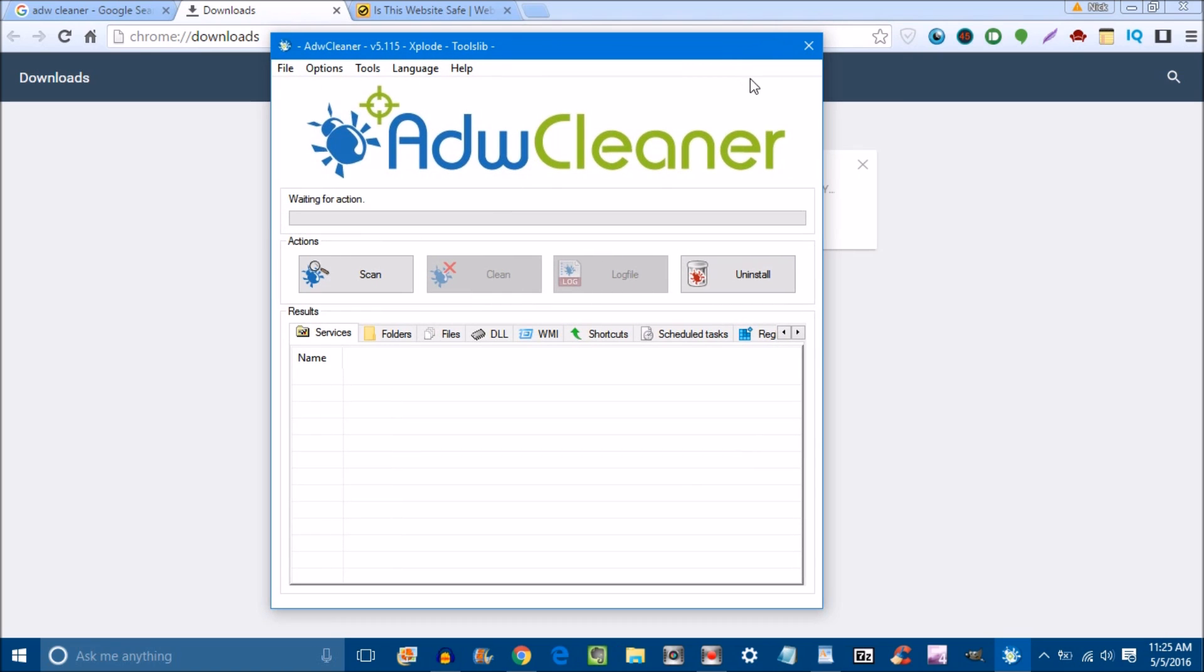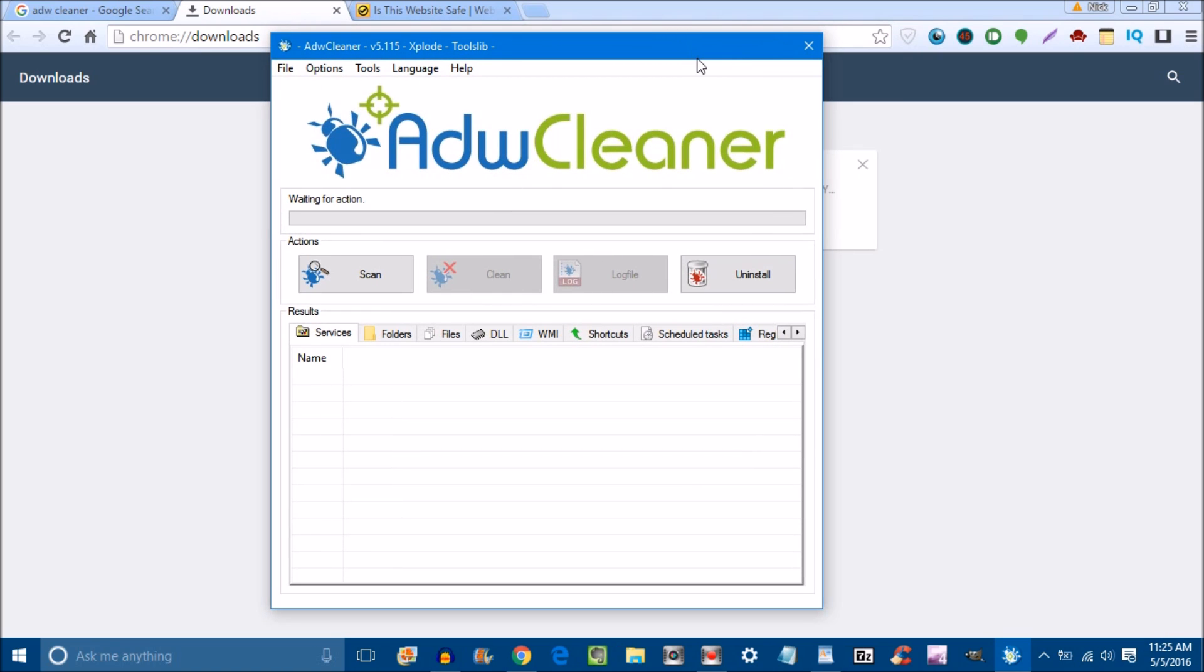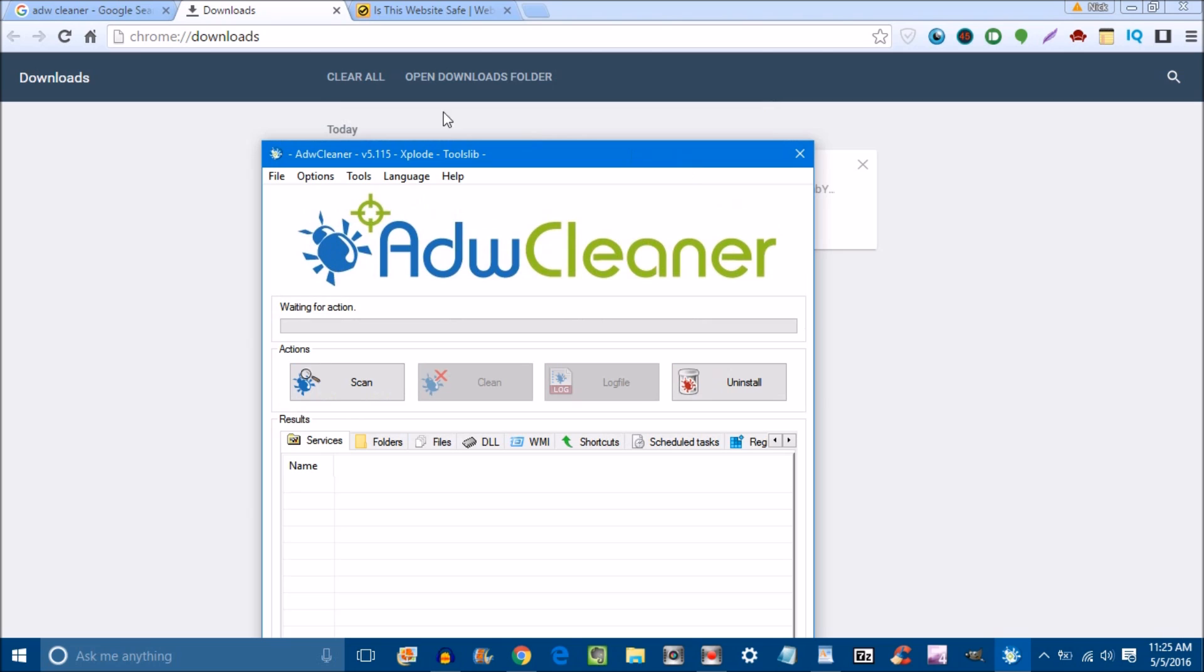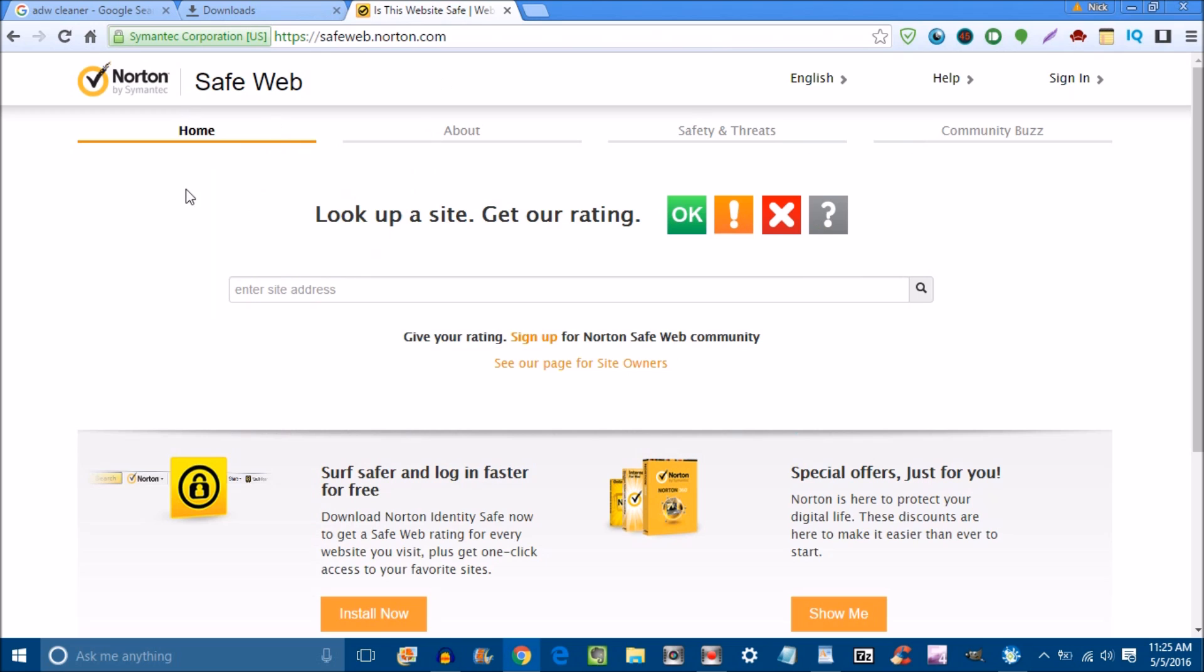What are some tips for general safety and removing adware? Don't download from sites you can't trust. A general rule of thumb: if you're on a site that makes you question it, don't download from that website. Or go to Norton Safe Web or another URL scanner site that will check if the site is safe for you.